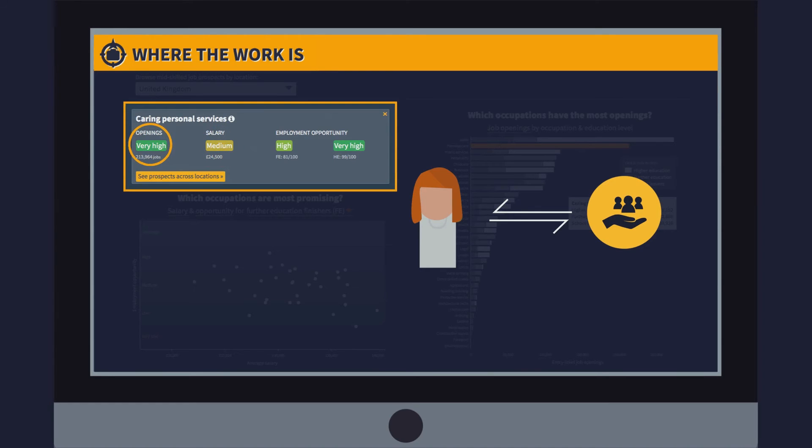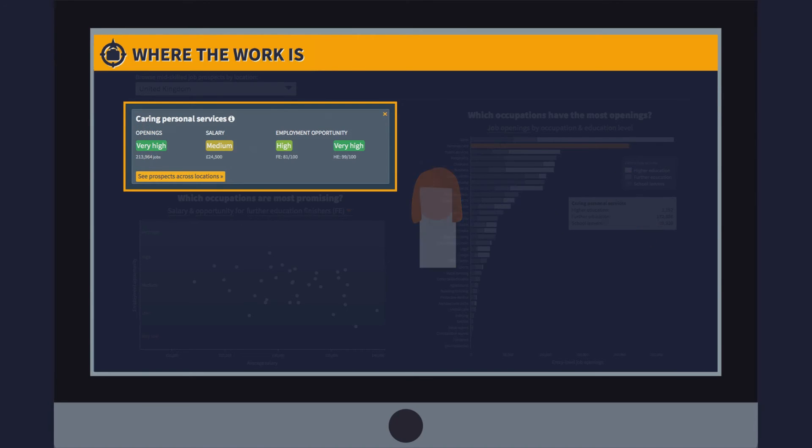Despite a large number of vacancies, the high opportunity scores indicate that there is an undersupply of qualified entrants for these roles.